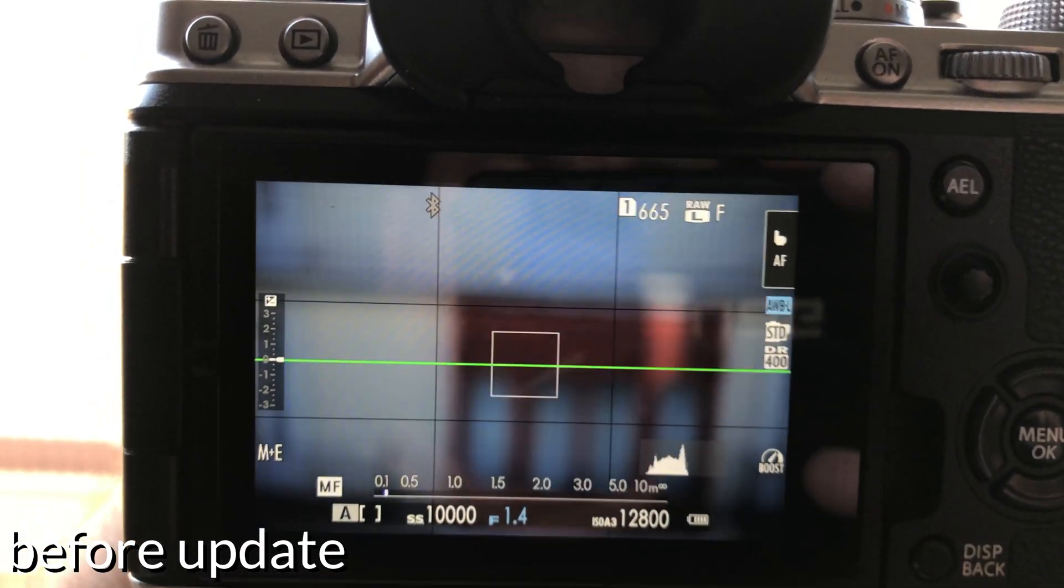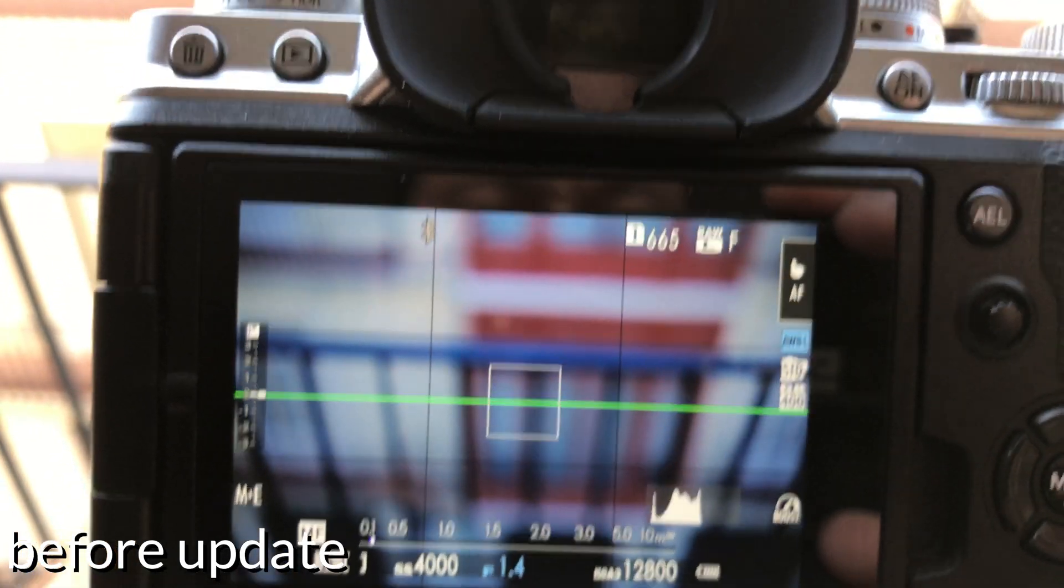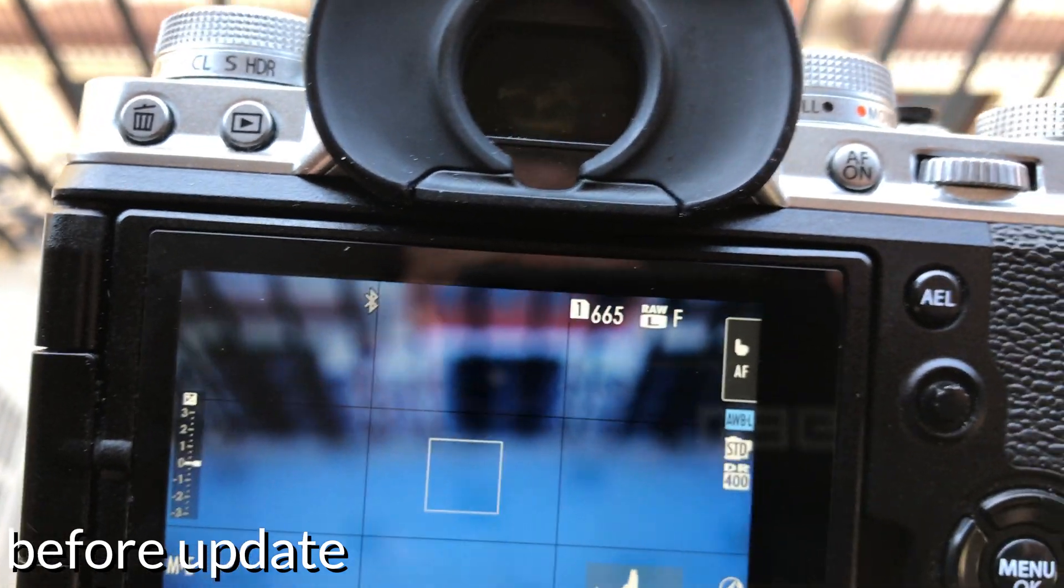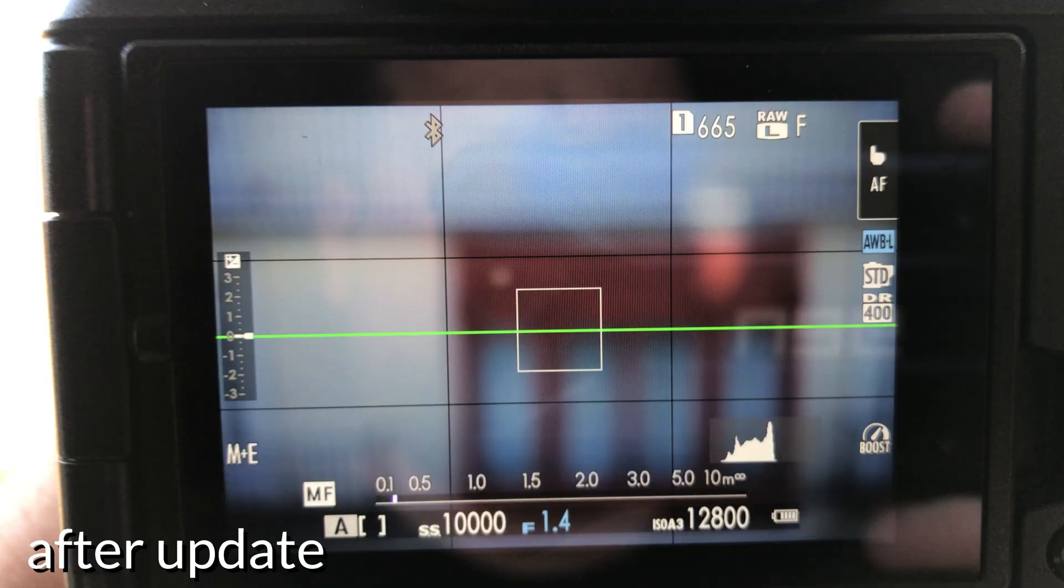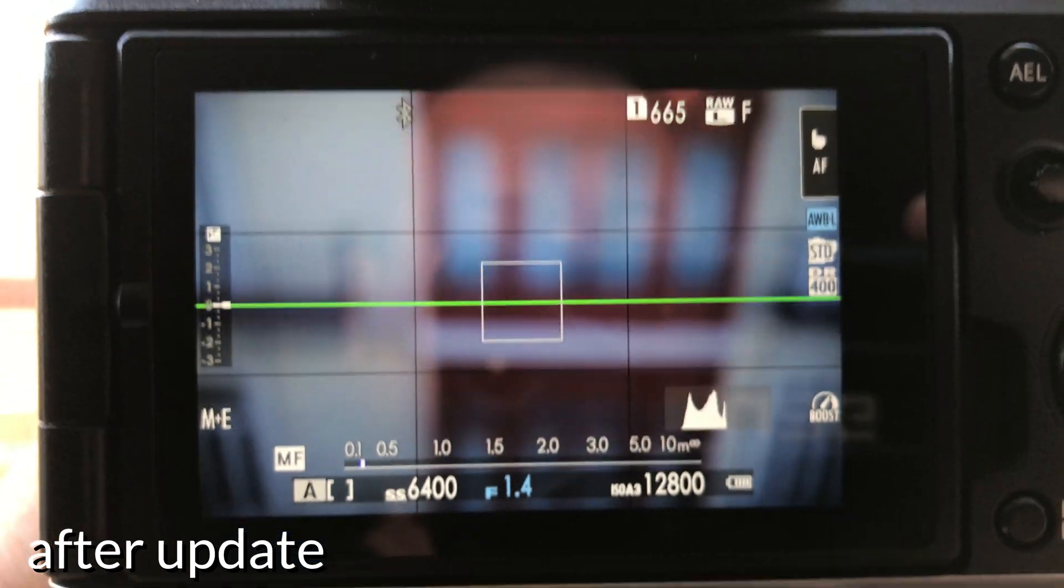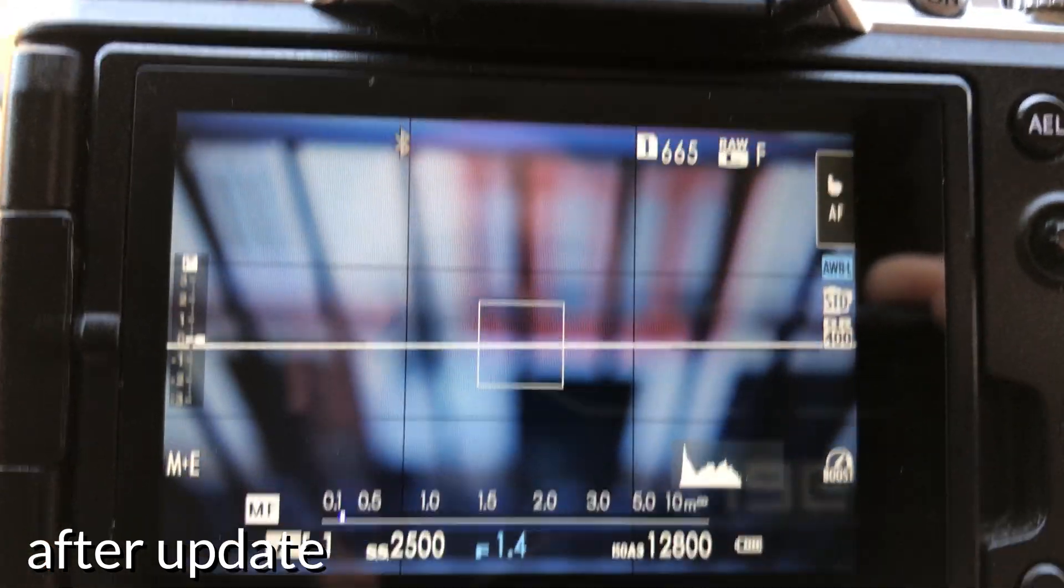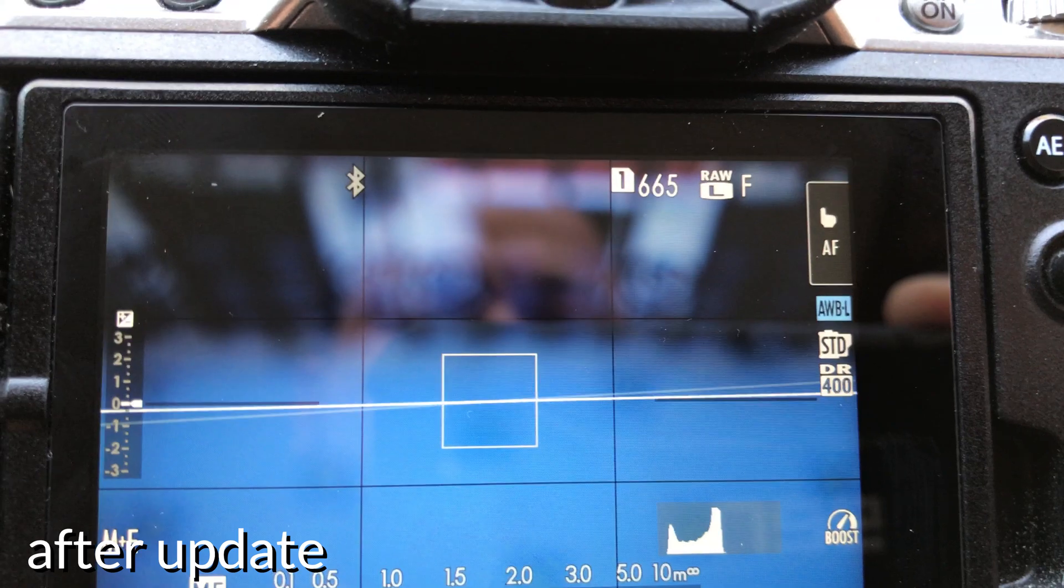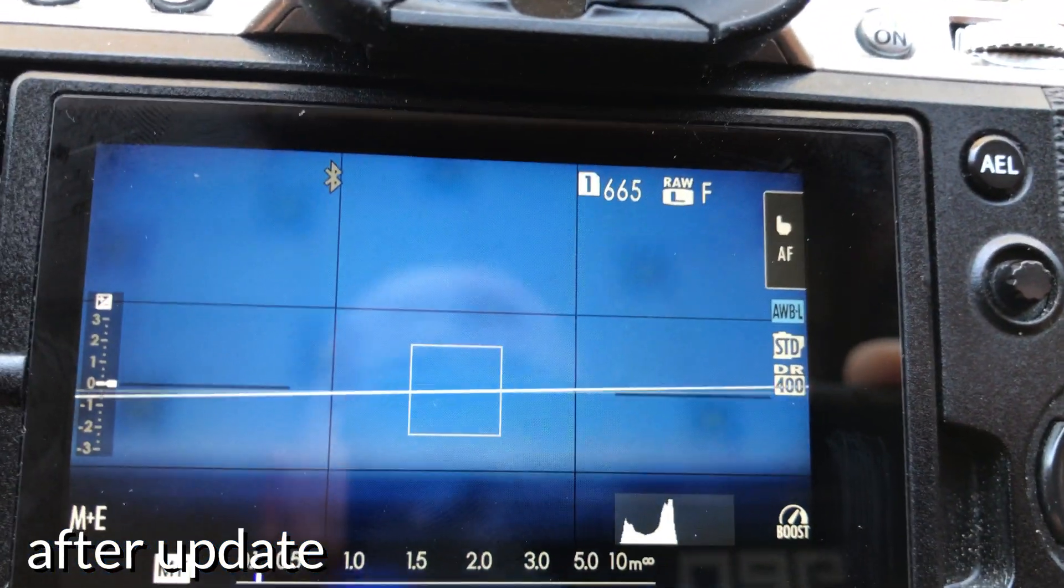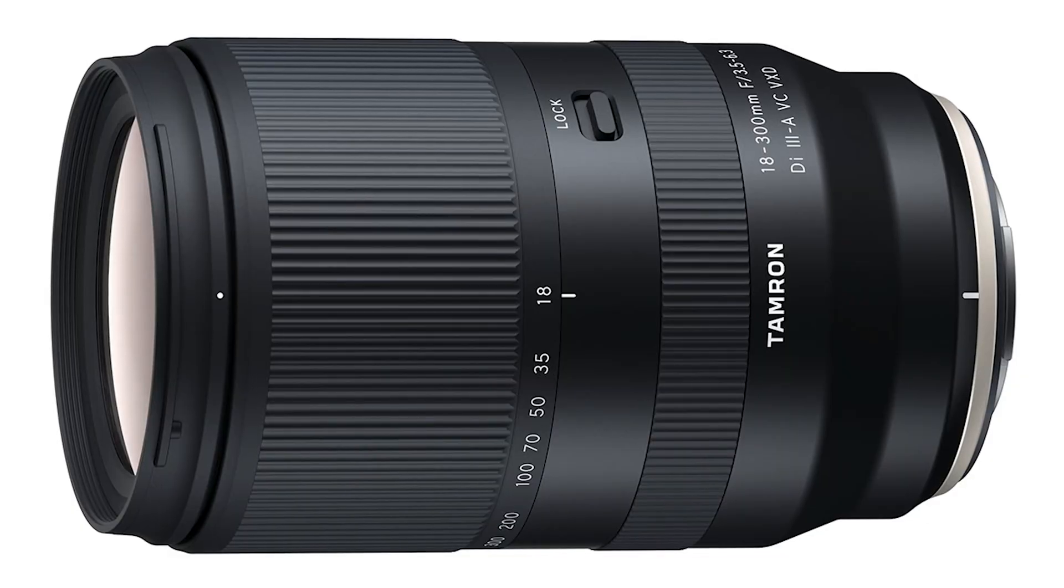The other part of the update is the fix of minor bugs, which sometimes are major bugs, but after testing it for a couple of hours, I did not find any improvements in autofocus, IBIS, or other features on the X-T4, and I did not find any issues with this update like in the past.